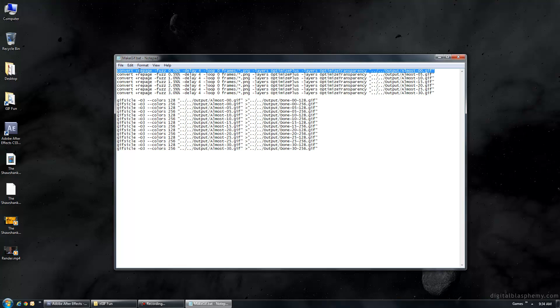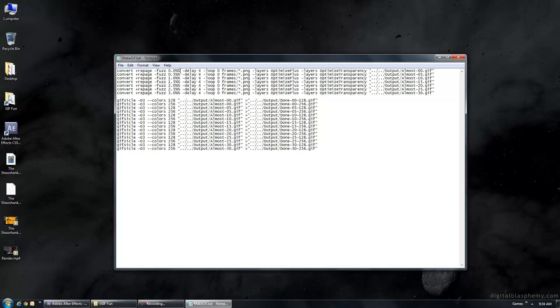So, if you have any questions about any of this, I can answer those in the comments. So, a standard command here is this is one call to ImageMagick. Convert plus repage minus fuzz. Now, this right here is basically where we're doing our compression. And for a Windows system, you have to have two parentheses here. Don't forget that. This is the amount of compression that we want to do. So, you can see I've got 0, 0.5, 1, 1.5, 2, 2.5, and 3.